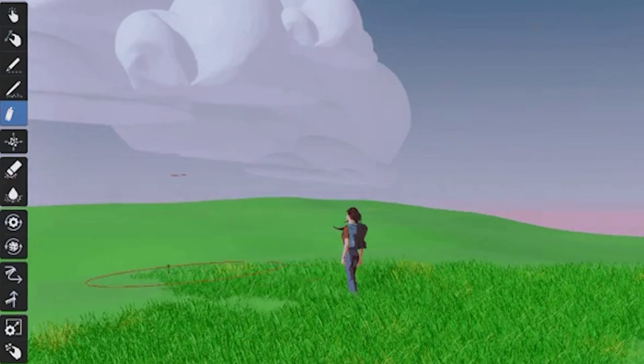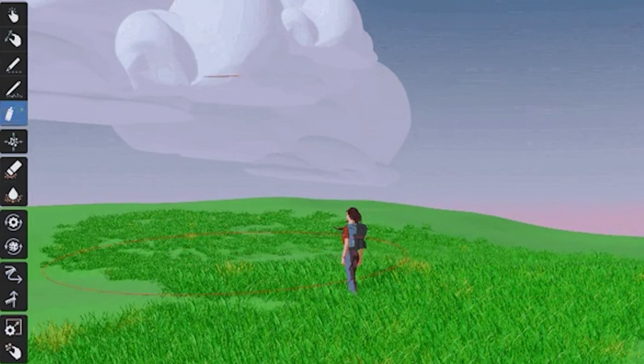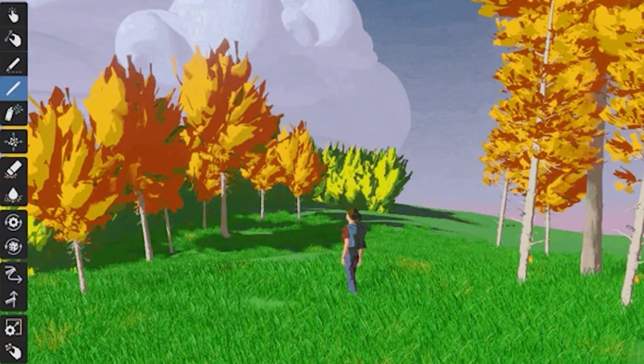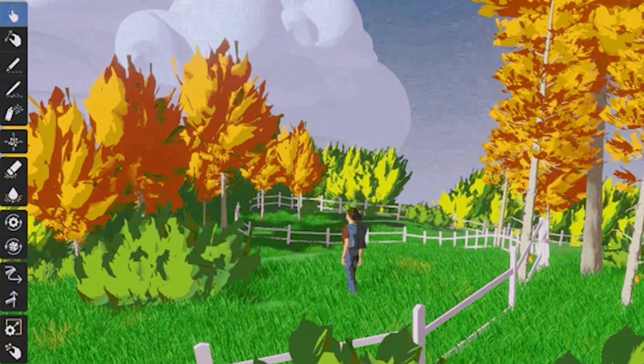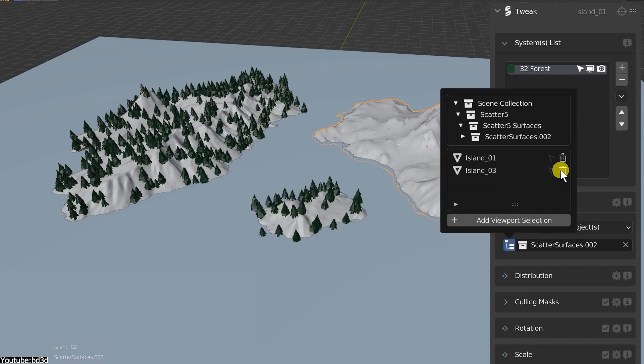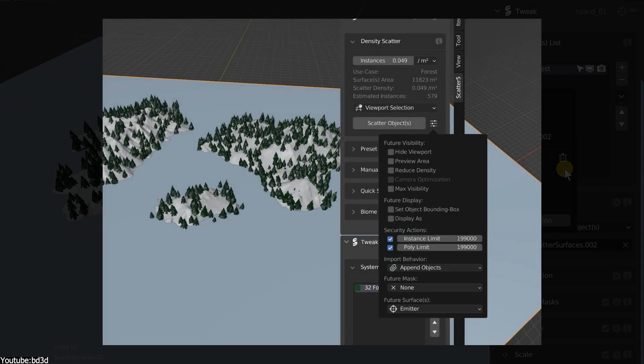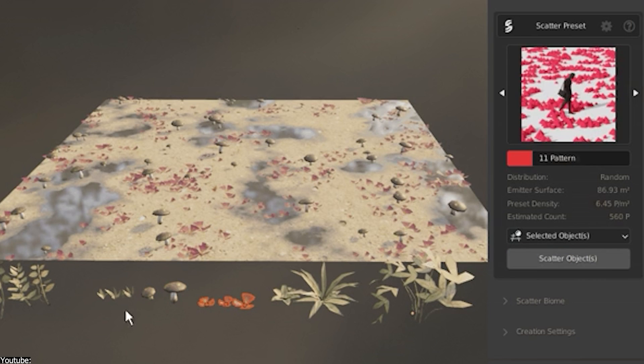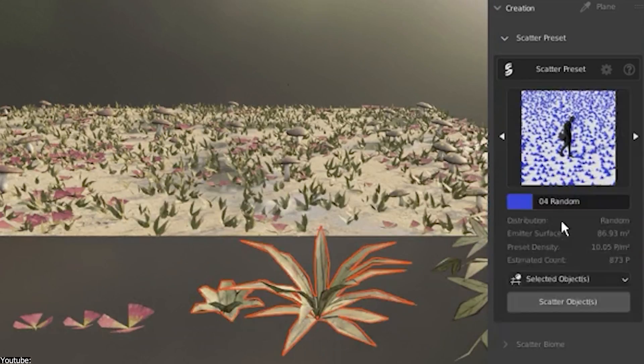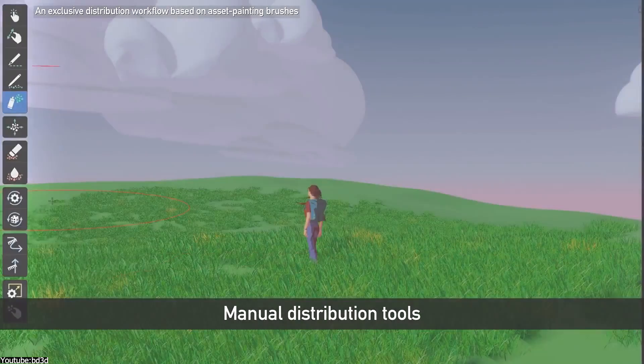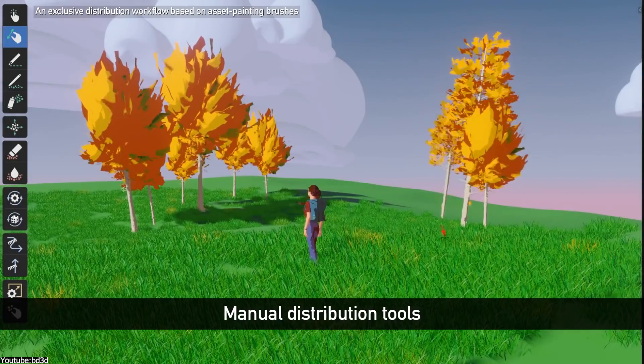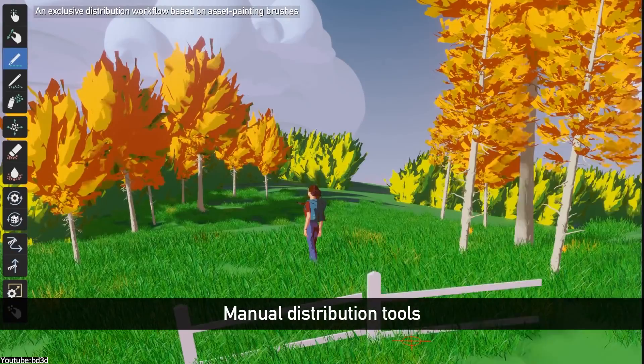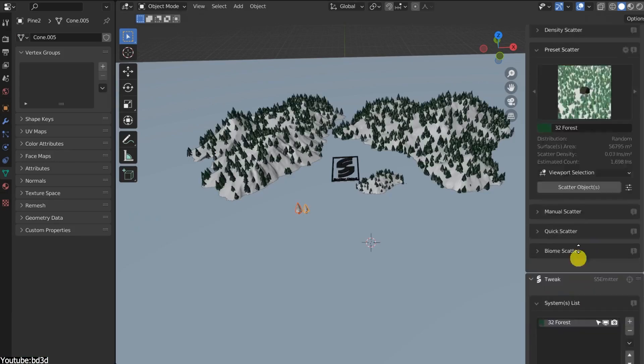First, the add-on is divided into a menu of small sections. The main ones we are interested in are the three menus we scatter objects with: Density, Preset, and Manual. Density lets us choose the objects and click a button to scatter them randomly. Preset offers us the ability to choose a theme, like a forest, and distributes objects in a way that matches the thumbnail image. Manual allows us to paint the objects where we want them to be.